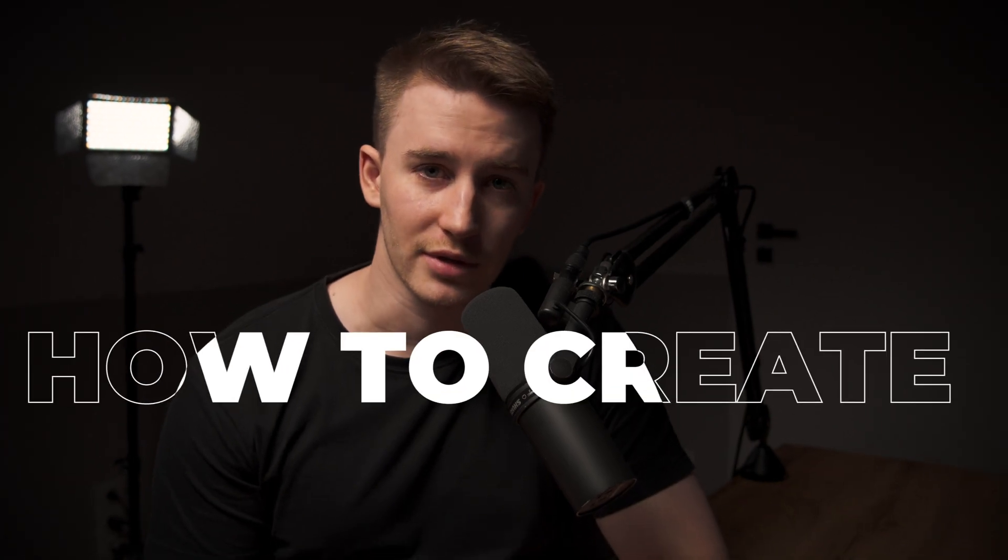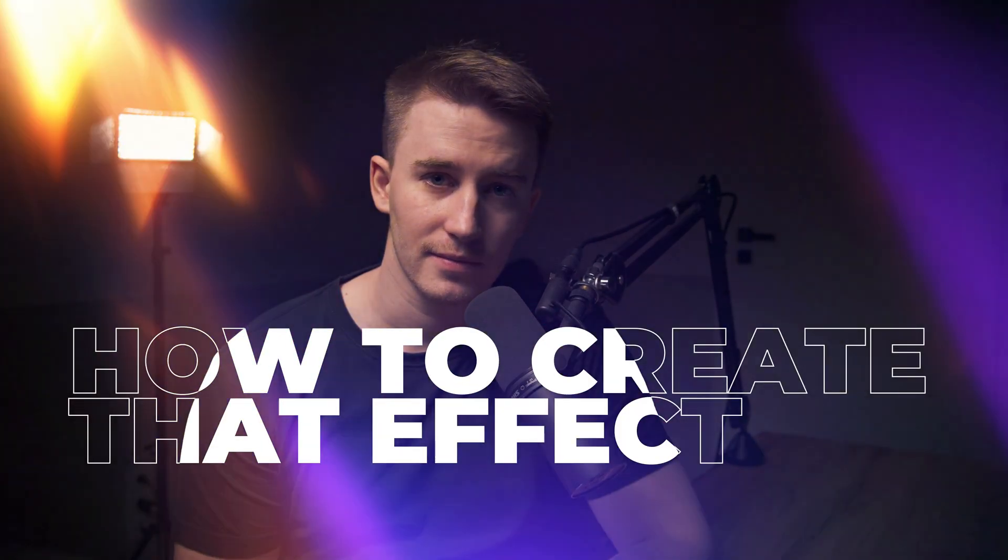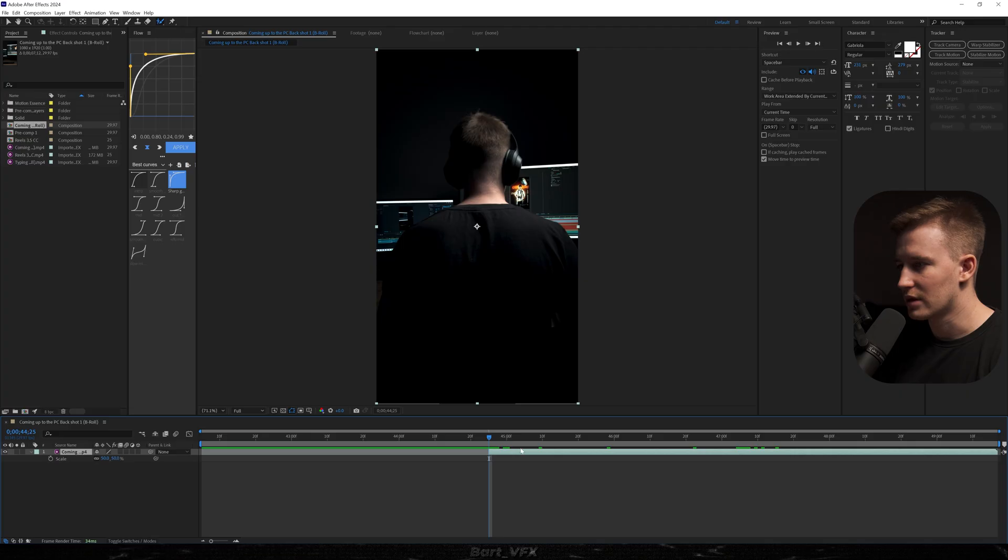In today's video I'm gonna show you how to create that effect. It's a pretty simple effect to create, so without dragging it out any longer we're gonna get straight into the software.